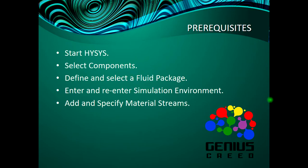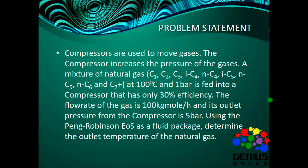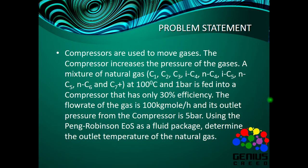Now here's the problem statement: Compressors are used to move gases. The compressor increases the pressure of the gas. We know that pumps increase the pressure of liquids, but compressors are used for gases.